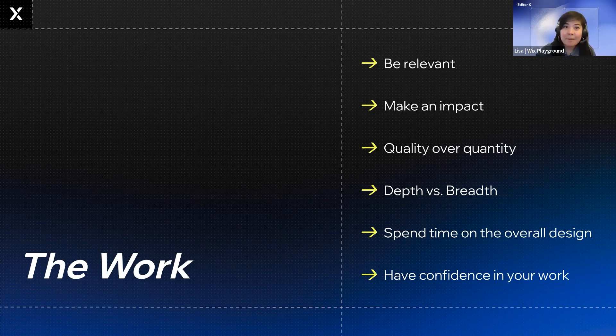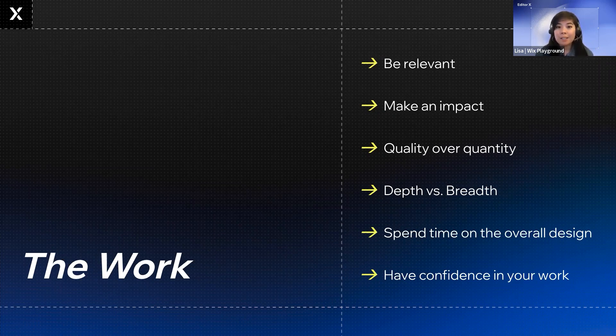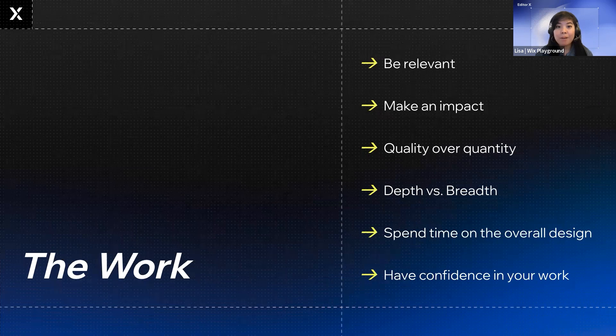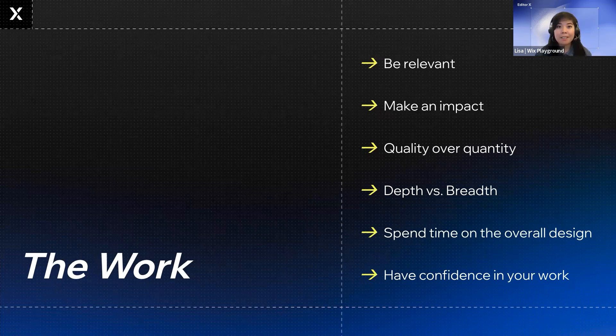Our next tip is to make an impact. Get to your work quickly. 85% of hiring managers spend less than three minutes per portfolio. So, we want to see your work up front. In the same vein, make sure that your work is large and that viewers can see the details of your project. We don't want to spend time trying to see the little nitty-gritty details inside a really small project image.